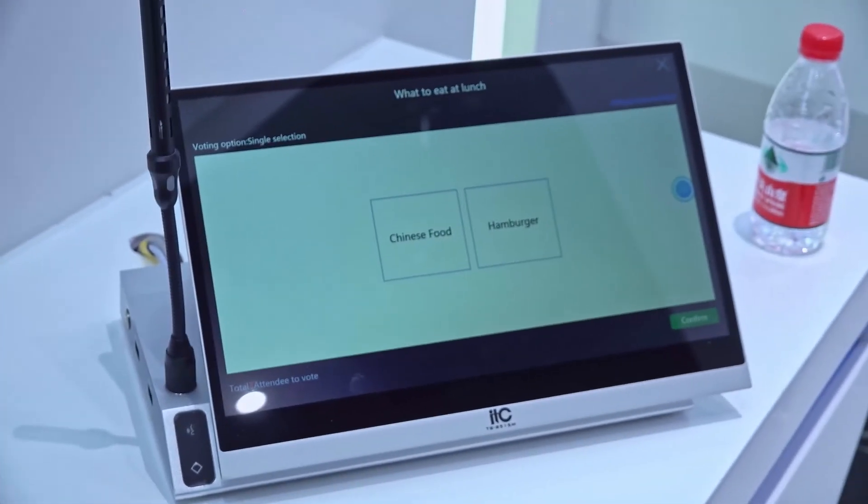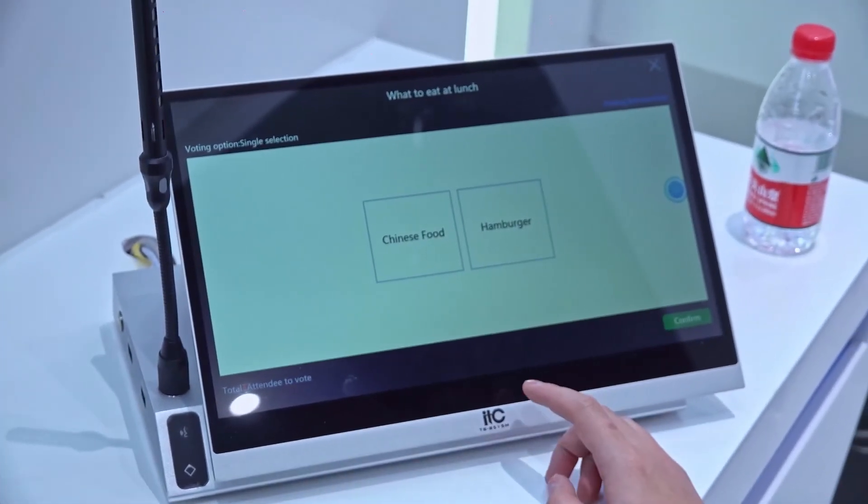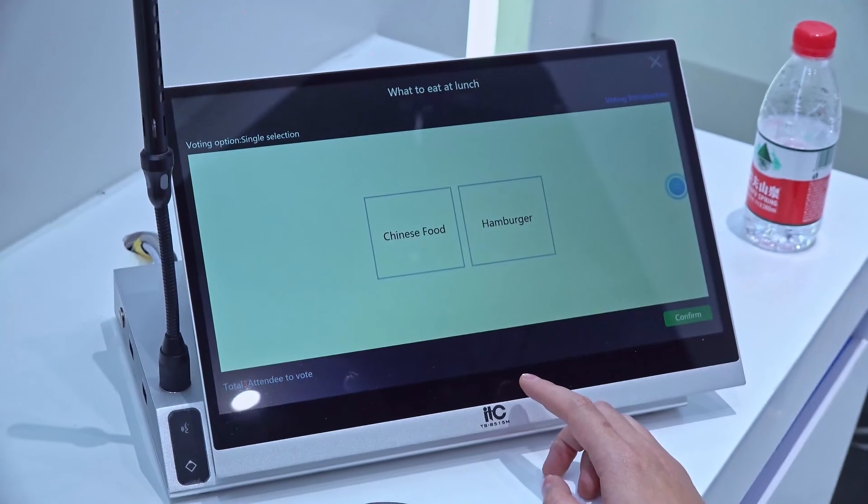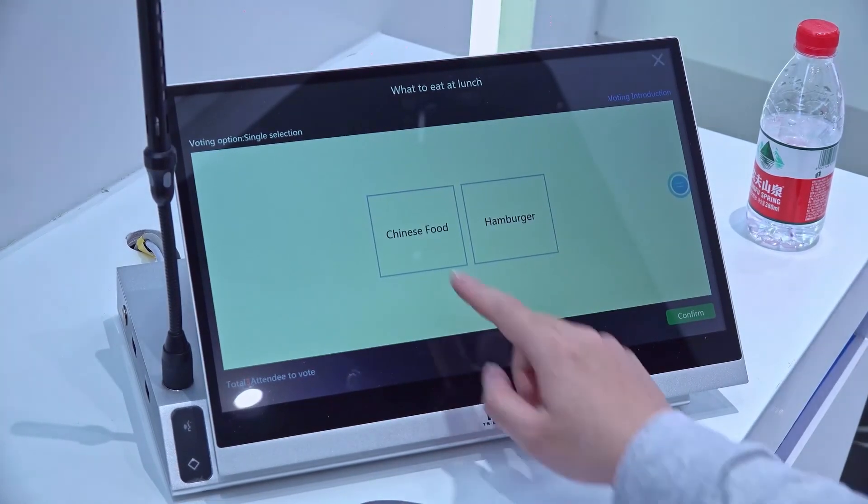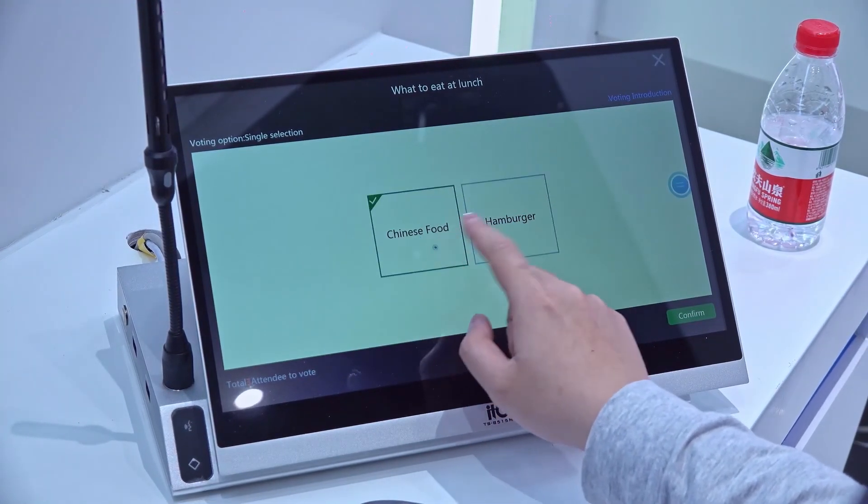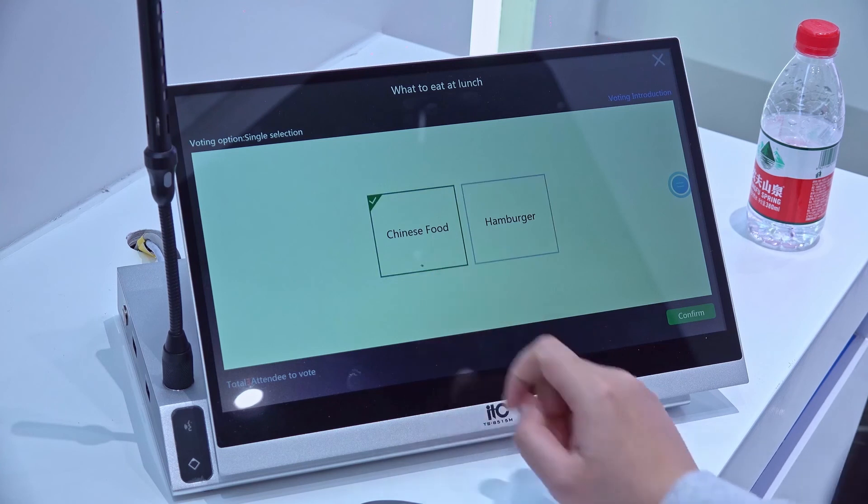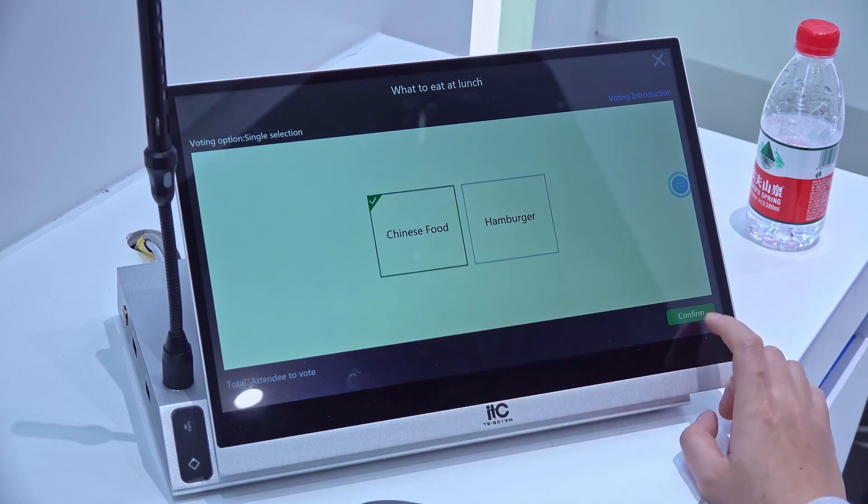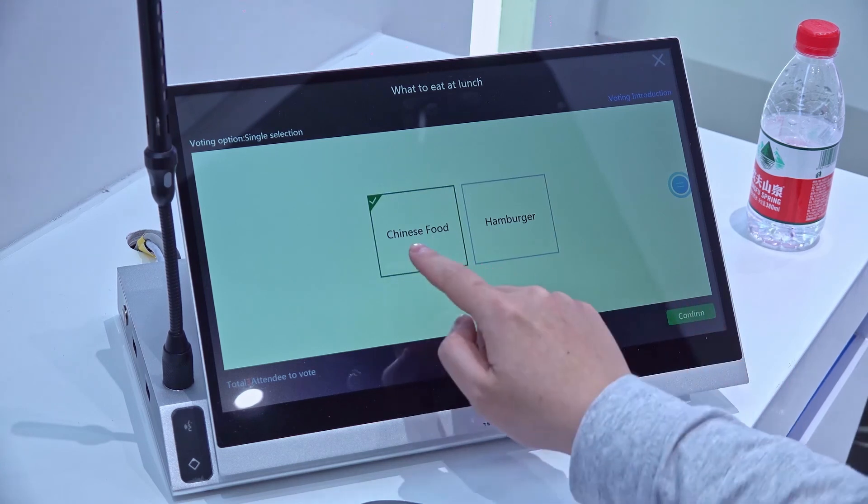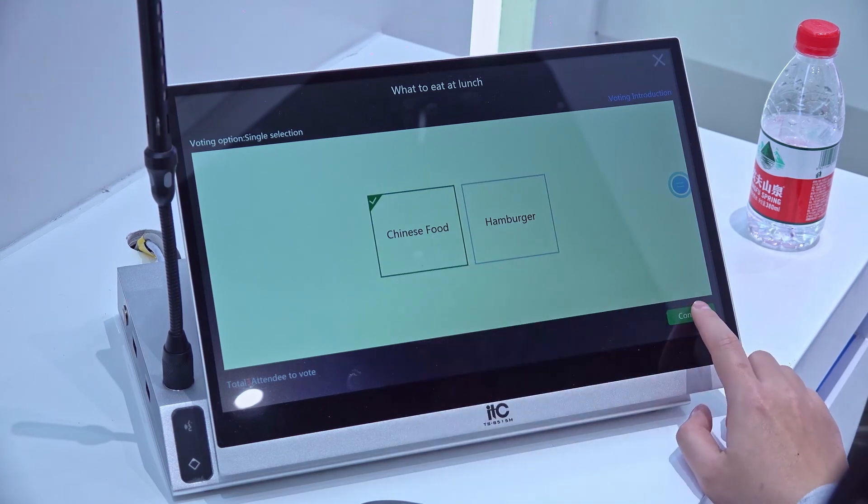Then we can see in another screen, in another terminal, we have a voting here. Then we can select our option to vote. Okay, for example I select this.